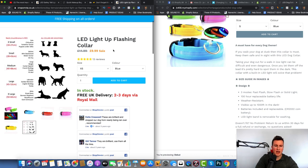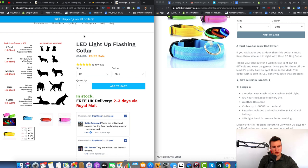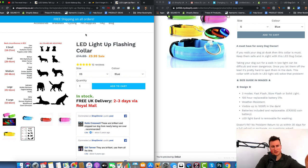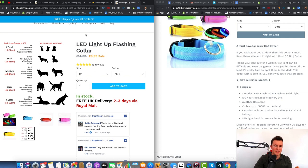They know exactly what size and breed, they know the price, they can select the size and color and add it straight to cart. I've also made the size guide super easy by categorizing it by breed of dog, because not everybody knows the dimensions of their dog's neck. If people have to leave their phone, find a tape measure, measure their dog's neck, and come back — they're not going to come back. You need to make it as quick and easy as possible for your customer to make a purchase right then and there.